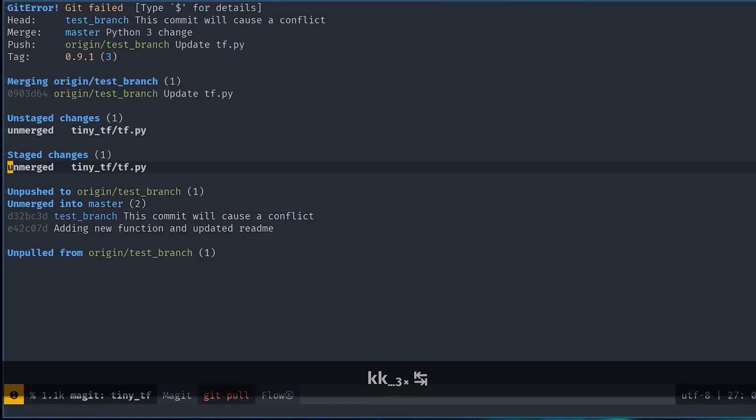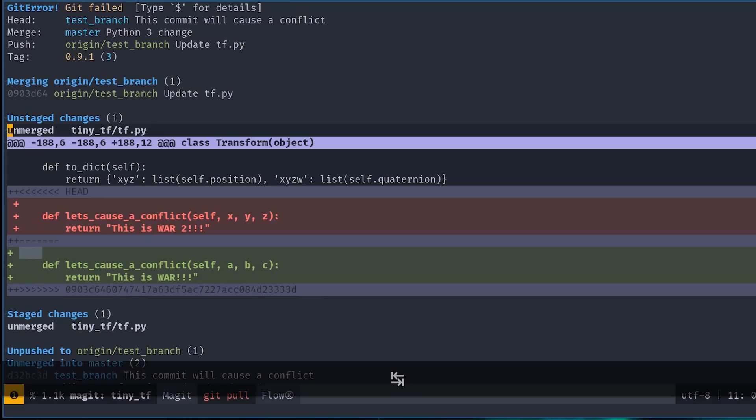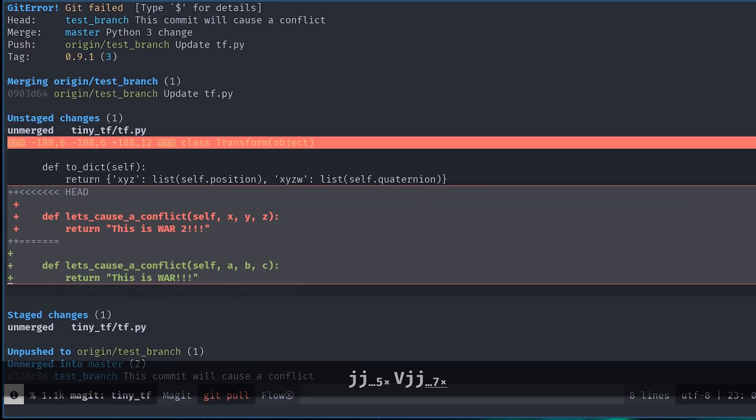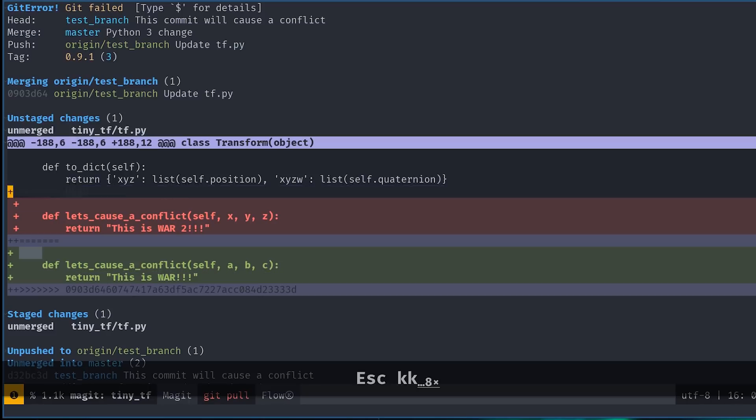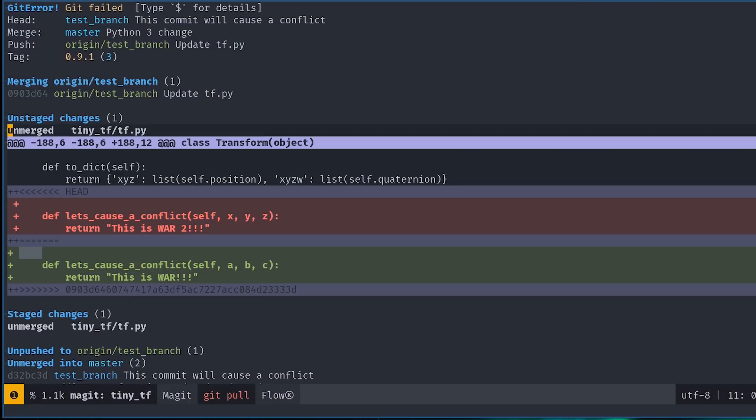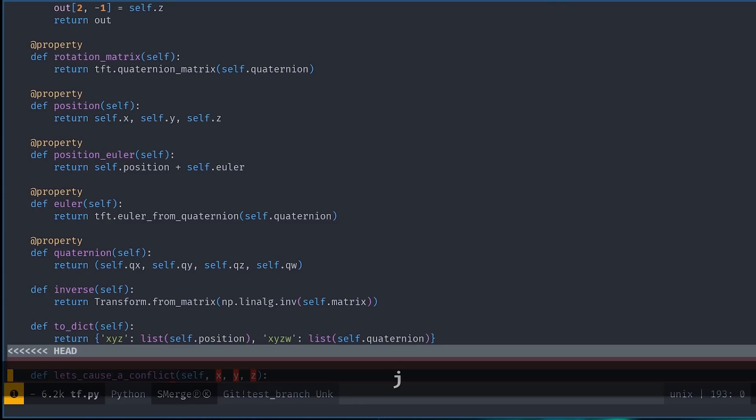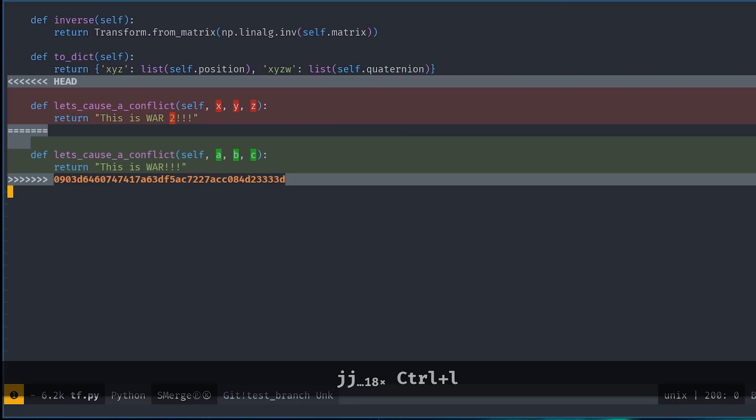Now our tf.py file shows up as unstaged with a nasty unmerged right next to it. If we go to this file, we can see the changed areas highlighted in red and green. Red shows the local changes, which would be overwritten if you just keep the upstream changes, and green shows the actual upstream changes. You can simply edit this file to get rid of the merge conflict, and in some cases that becomes very necessary.